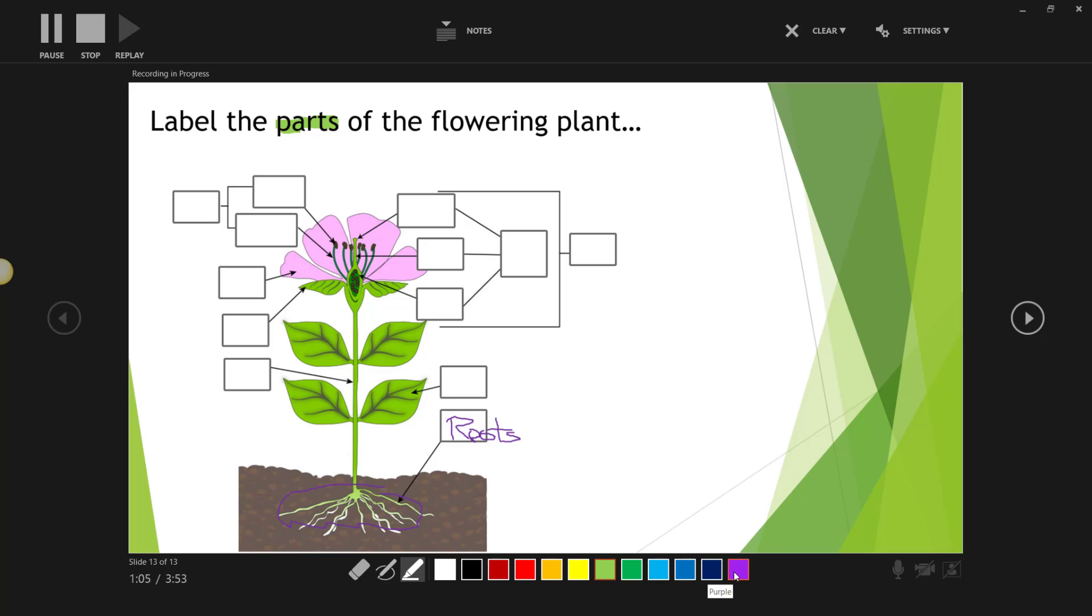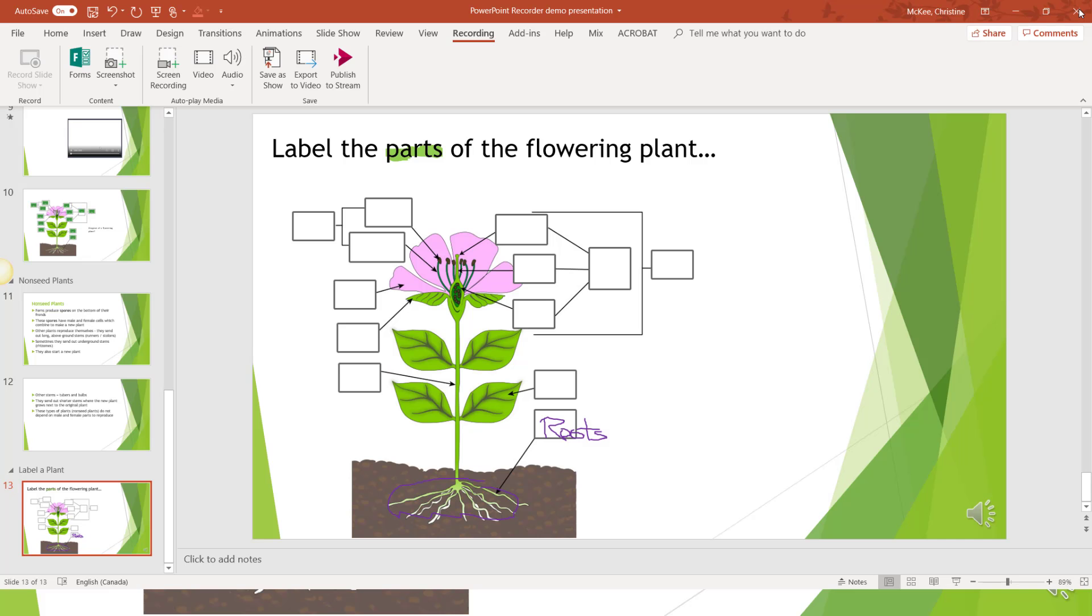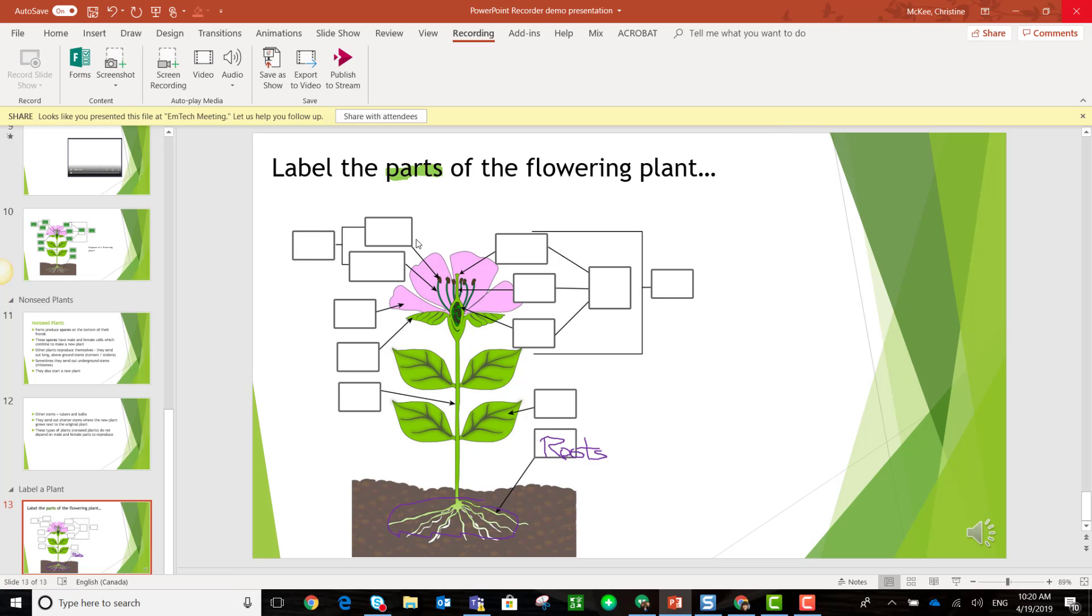Let's take a look at what our students are going to see. Don't forget to stop your recording. Alright, now we're ready to see what the students are going to see, so let's just close this recording window.